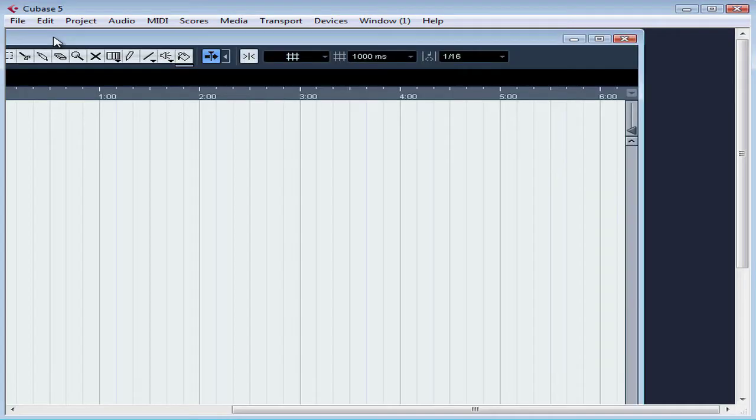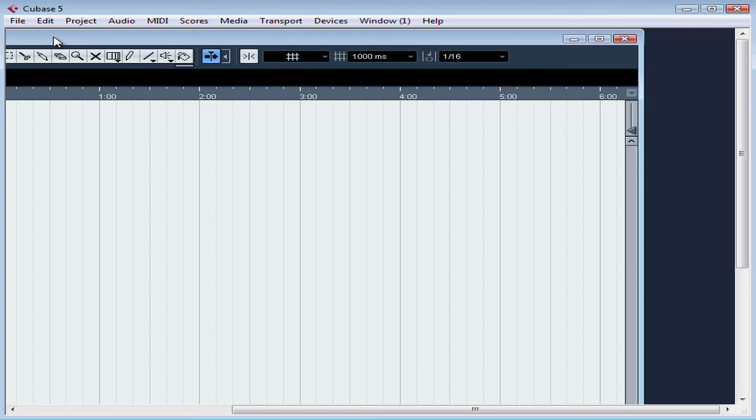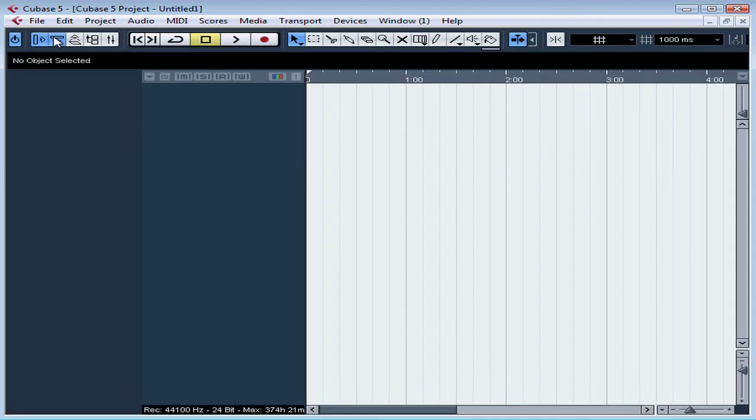And congratulations, we've just created our first project. Let's maximize the project window within my Cubase screen. Notice how, at the top of the window, the project is called Untitled 1. And that's because we haven't saved it yet.